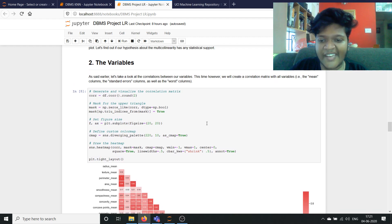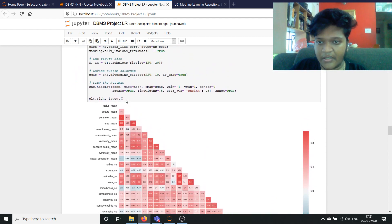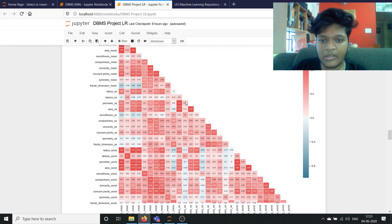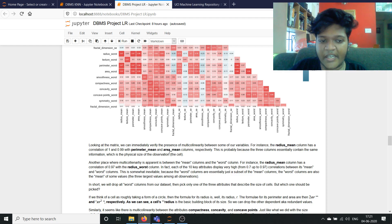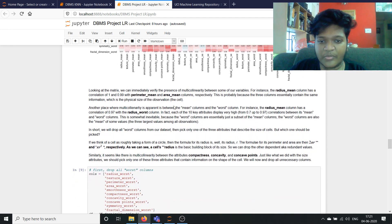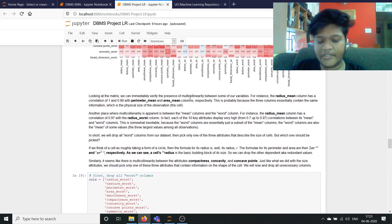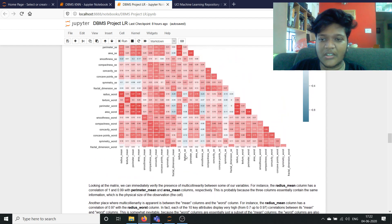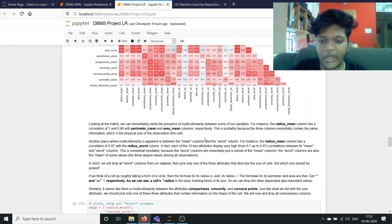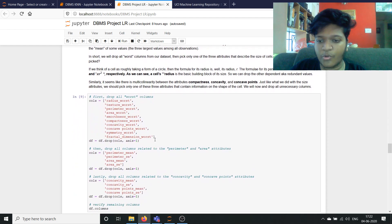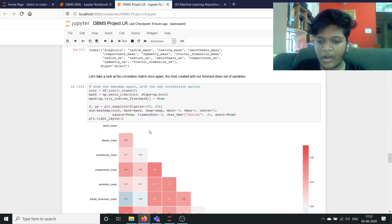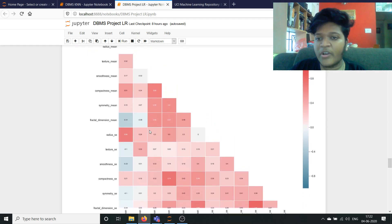We can also make a heatmap to check our correlation matrix. Using seaborn, we make a heatmap where you can get the numerical correlation values written on it. For example, perimeter mean and area mean columns have a correlation of 1 and 0.99 with the radius, so we can obviously drop the perimeter and area. Similarly, we are going to be dropping the unwanted correlated columns. The worst value is also called the largest value, which is very similar to our mean, so we are going to be dropping all of the worst columns using pandas. The correlation matrix is then redrawn with the reduced trimmed-down set of variables and now it looks much cleaner than before.